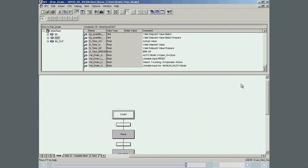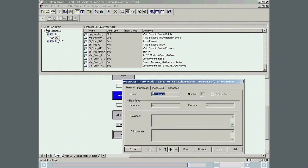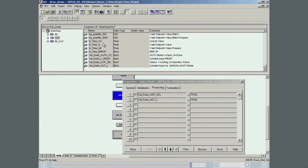Since an SFC type can be instantiated more than once, and each instance linked to the blocks of the equipment module, the instructions in the steps and the conditions in the transitions are formulated using the input and output parameters of the interface of the SFC chart.